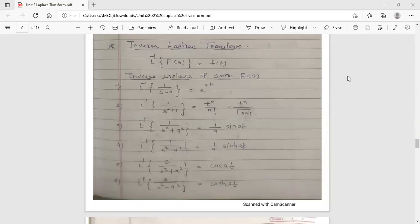Hello dear students, this is your Engineering Mathematics 3 lecture. Today's topic is inverse Laplace transform, from the second unit. In the previous lecture we discussed Laplace transform, and now we move to inverse Laplace transform.